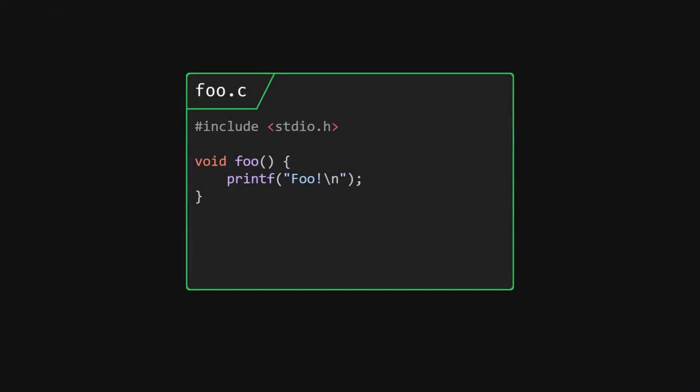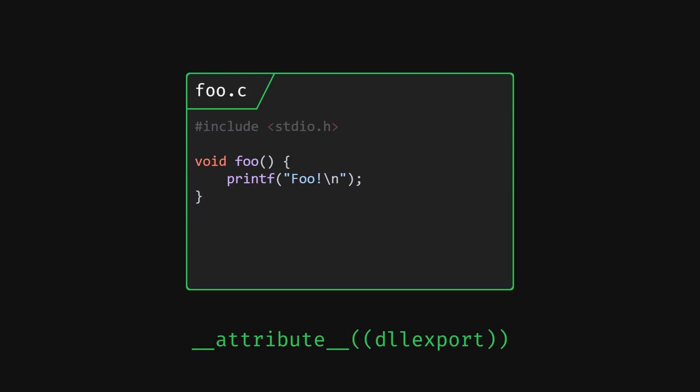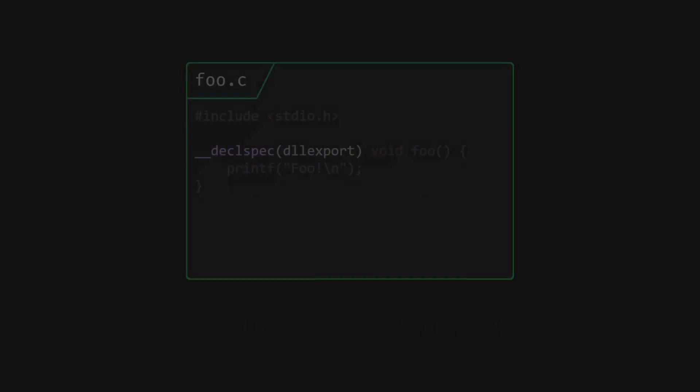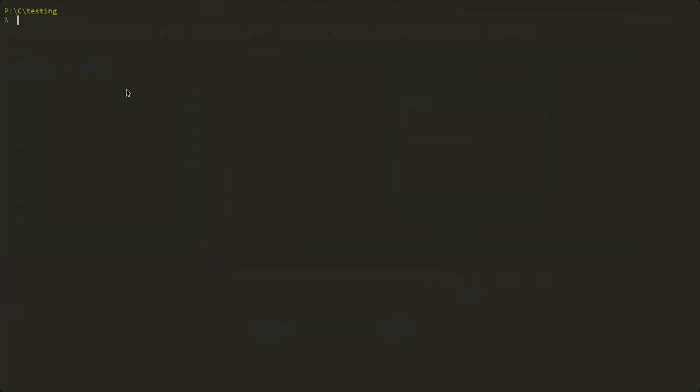Well, the linker didn't actually export the symbols that we wanted it to export. We actually need to explicitly tell the linker to export our foo function. We can do this by using the declspec dll export for clang or attribute dll export for gcc. Yes, it looks very ugly and is completely compiler specific but whatever, let's just put it on the foo function.